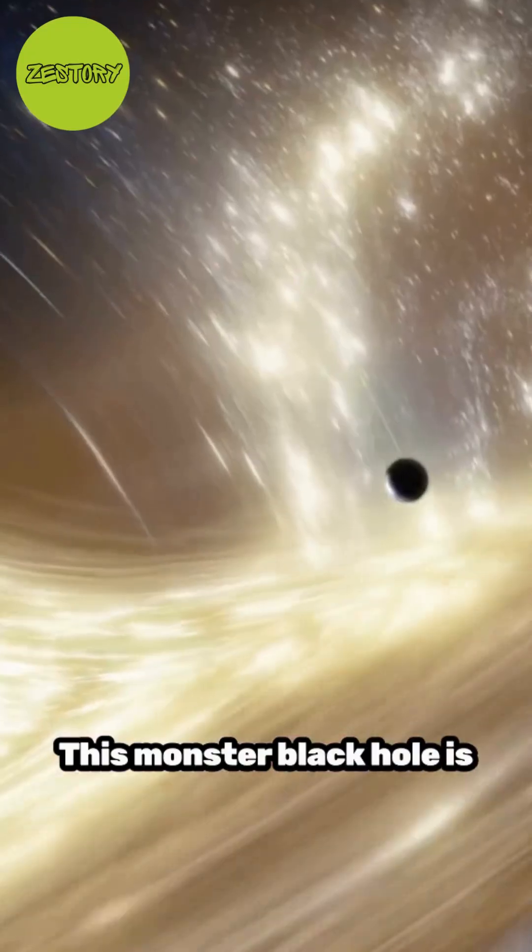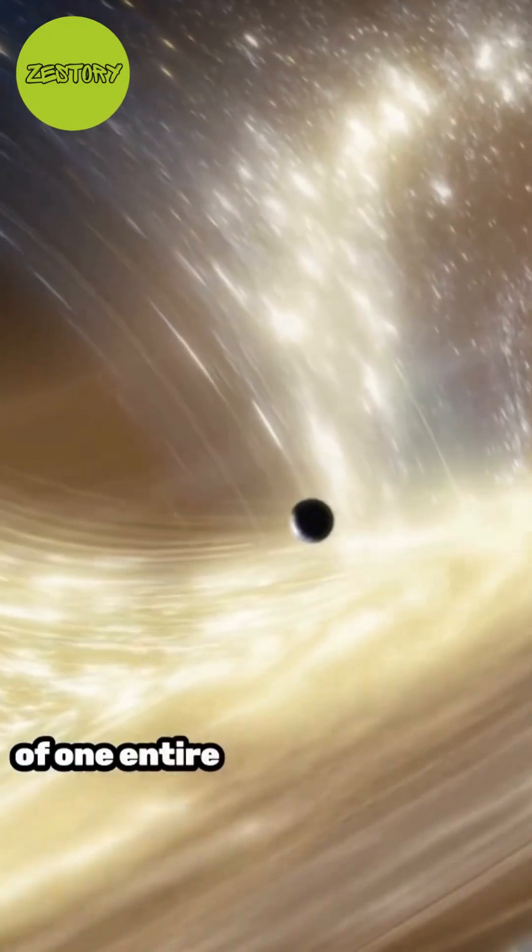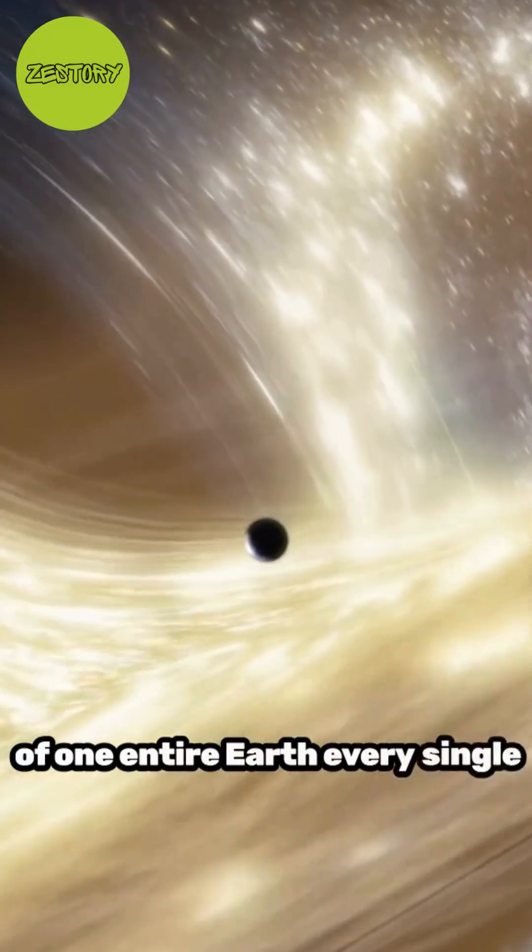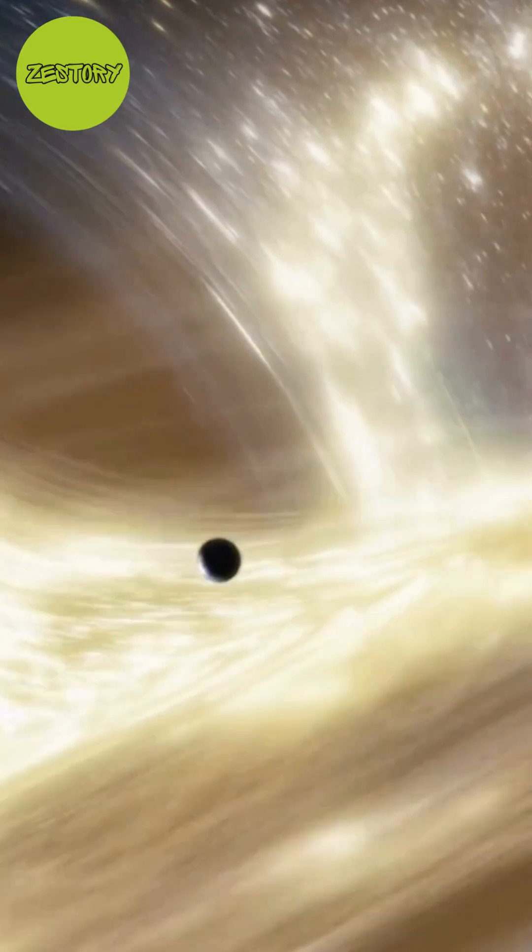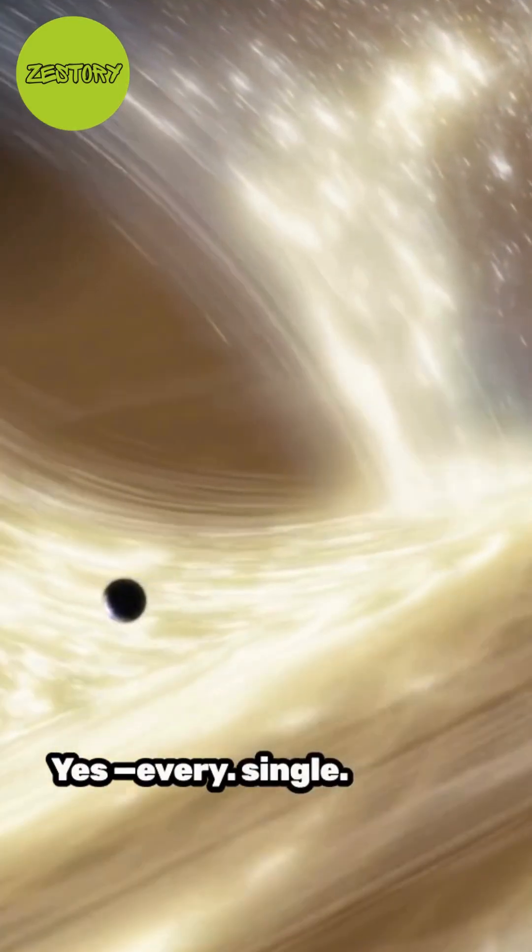This monster black hole is swallowing the mass of one entire Earth every single second. Yes, every single second.